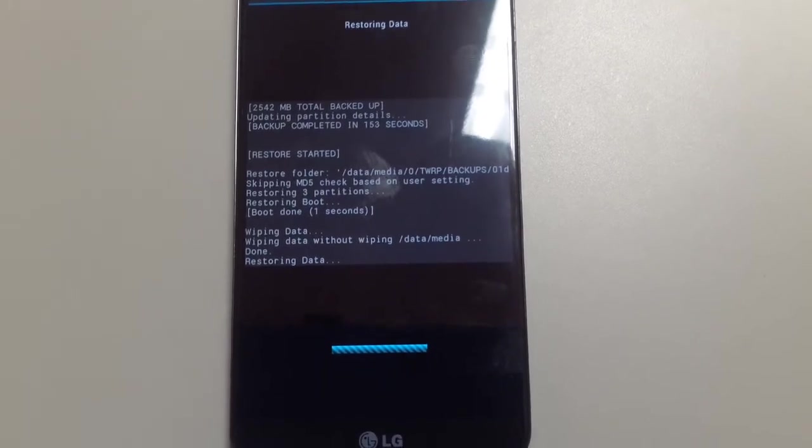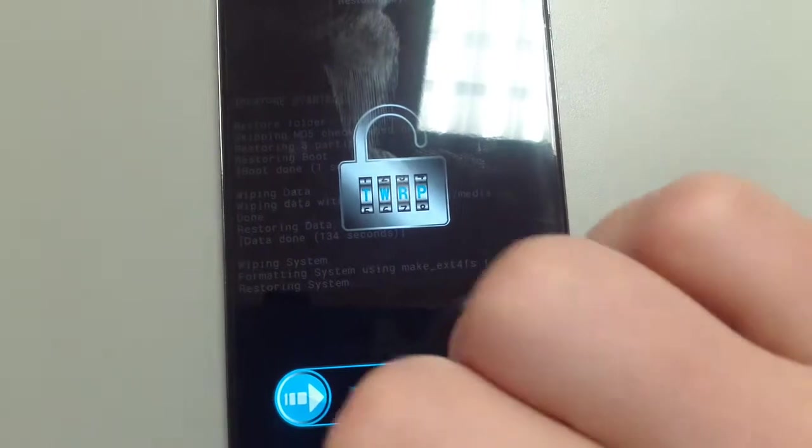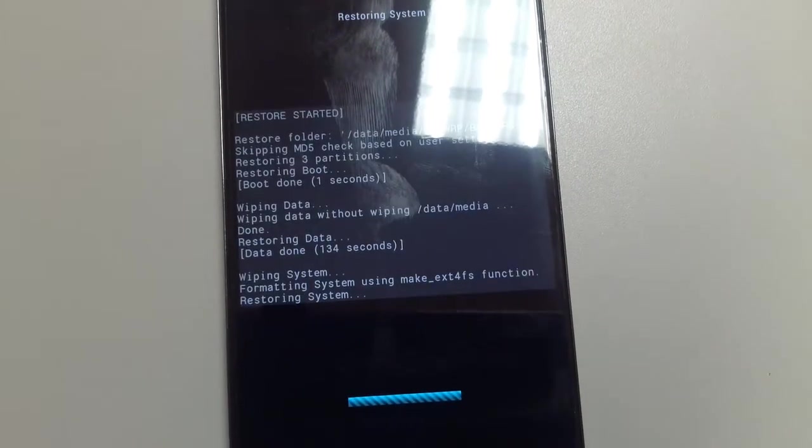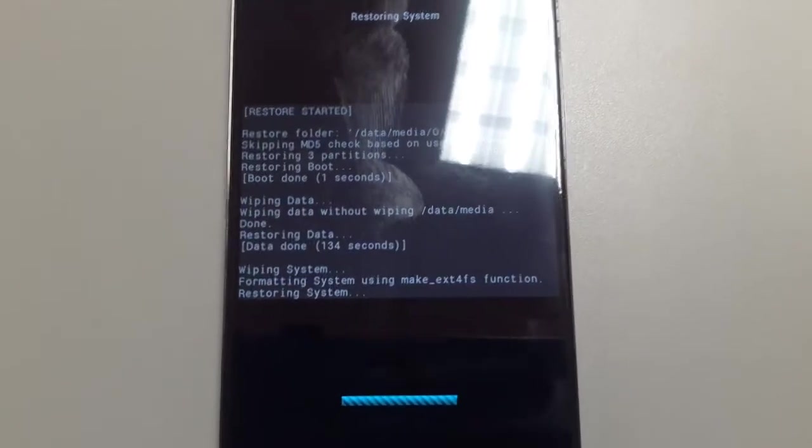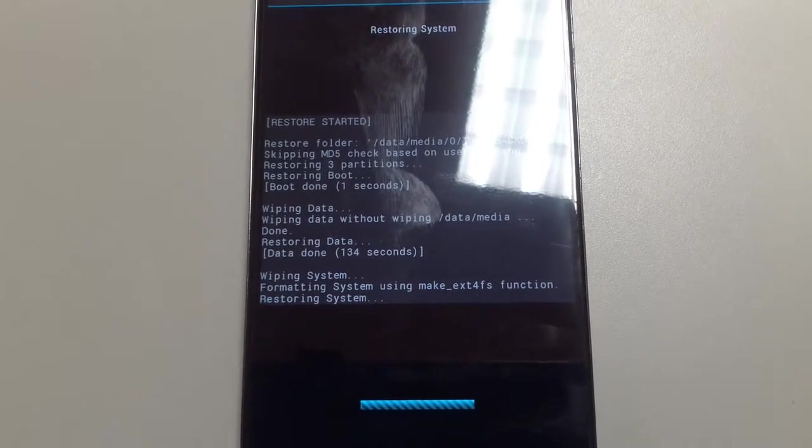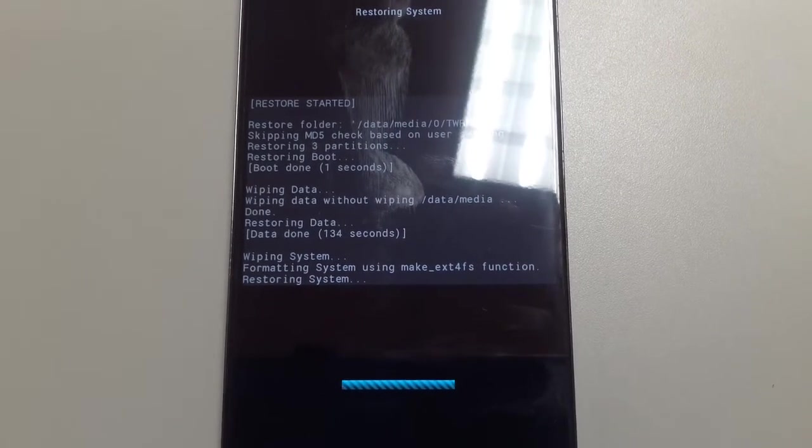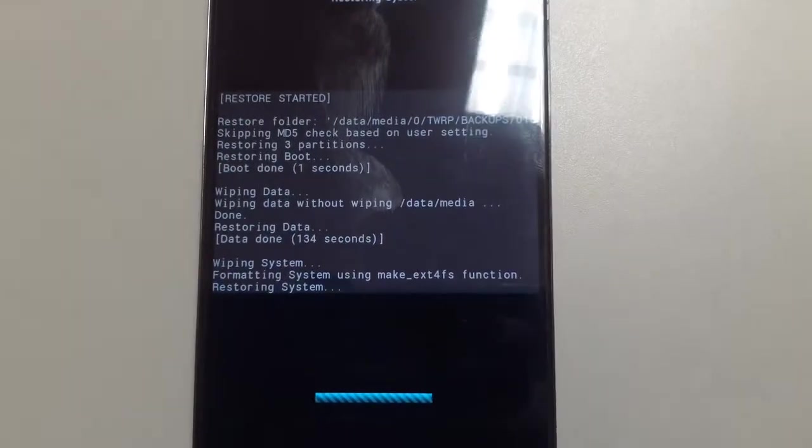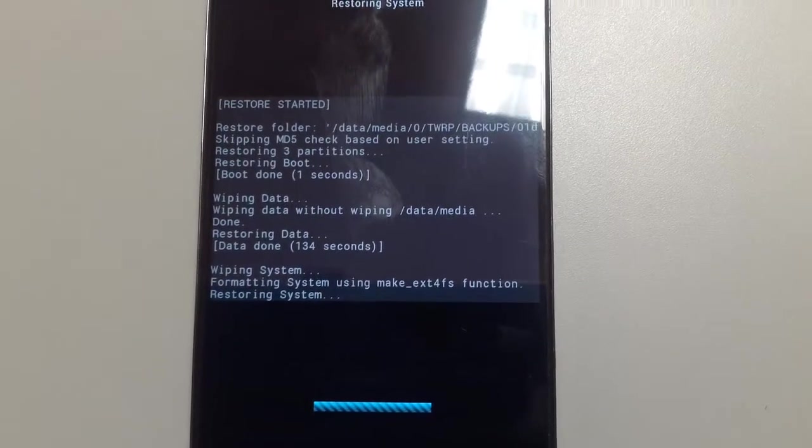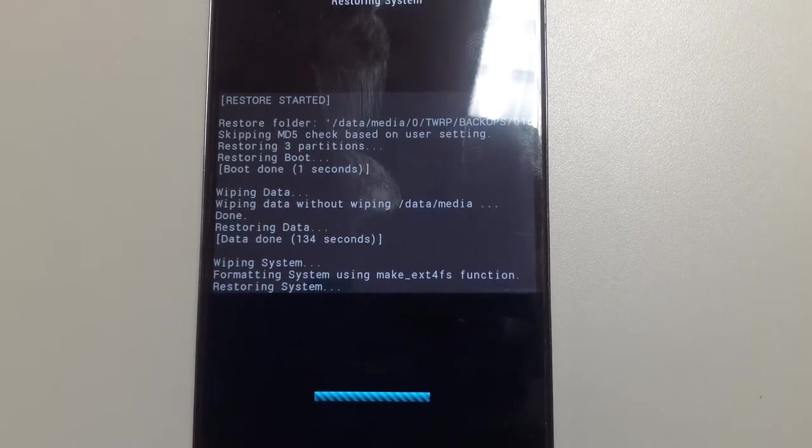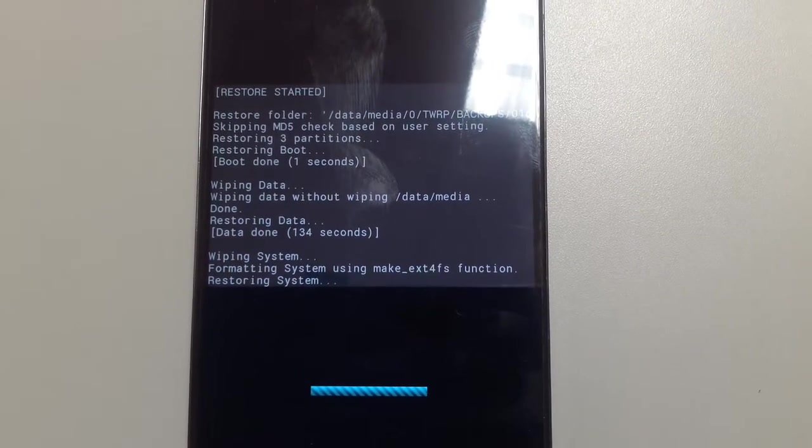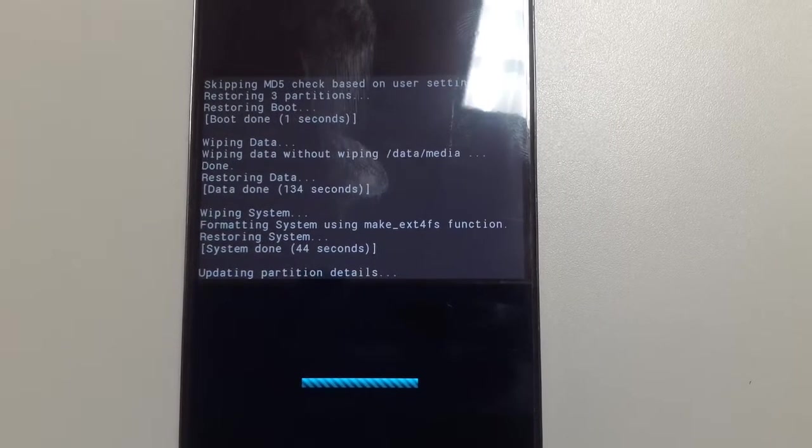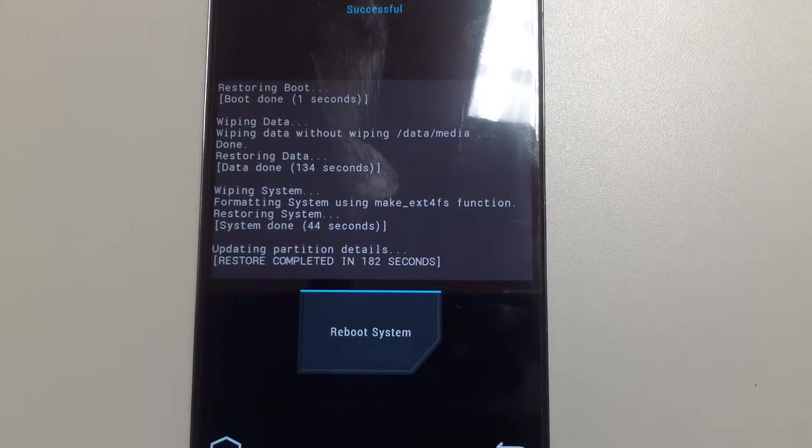But this takes some time, too. Okay. So this is the easier part of restoring the system. The system, in this case, for an Omni-ROM, is somewhere around 200 megs. So there was more data than there was system. Updating partition details. We should be done here in a second. Okay. There we go.